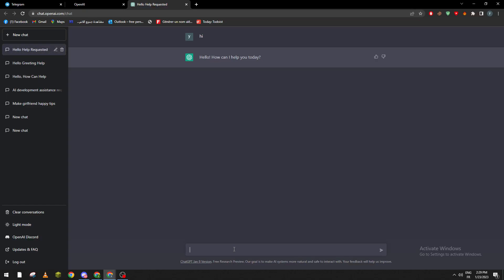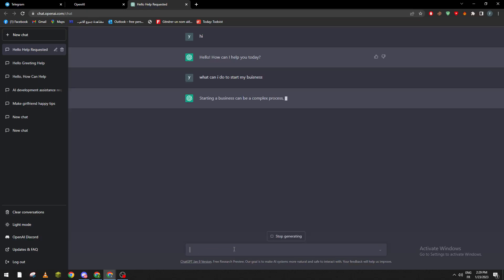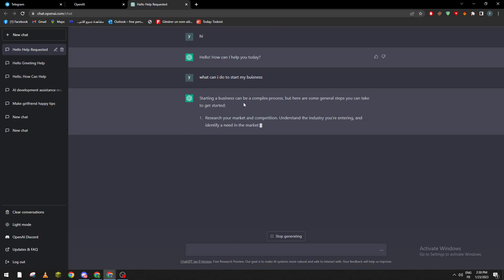Now what I'm going to do is ask: 'What can I do to start my business?' Starting a business can be a complex process, but here are some general steps you can take to get started.